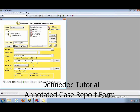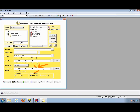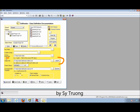This tutorial will show you how to create an annotated case report form. It actually generates a template file which you can use to annotate your final CRF. It is applied and created at the same time that you create your defined PDF file or defined XML file.